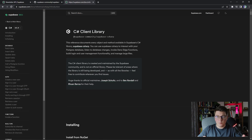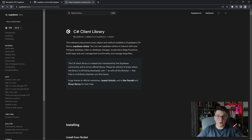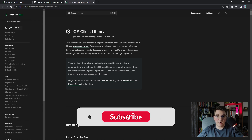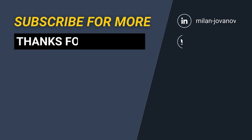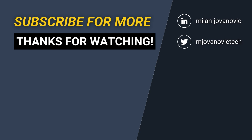That's it for the API implementation using the Supabase C# client. I found it very easy to work with and it offers a similar experience as EF Core for example. If you want to learn more I invite you to check out the Supabase docs — they are very well written and contain a lot of information to get you started. Let me know in the comments what you think about Supabase. Subscribe to my channel for more videos like this one and until next time, stay awesome.